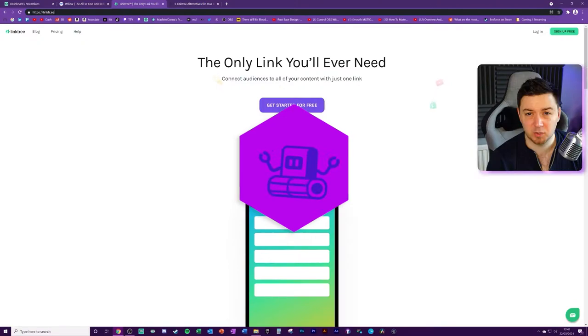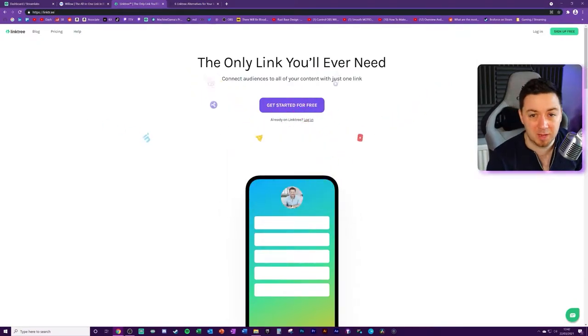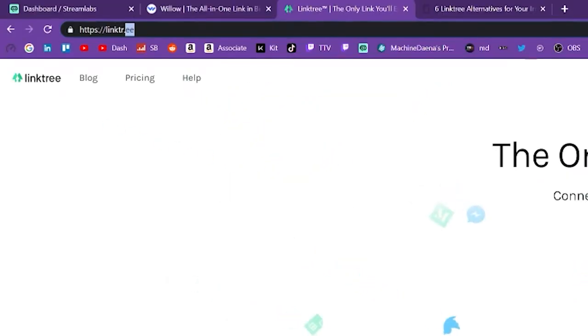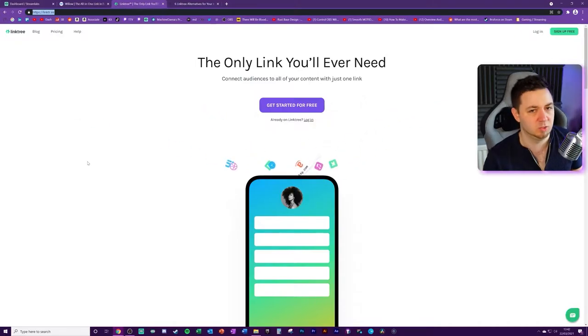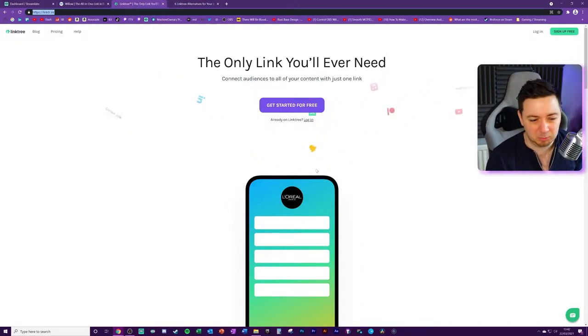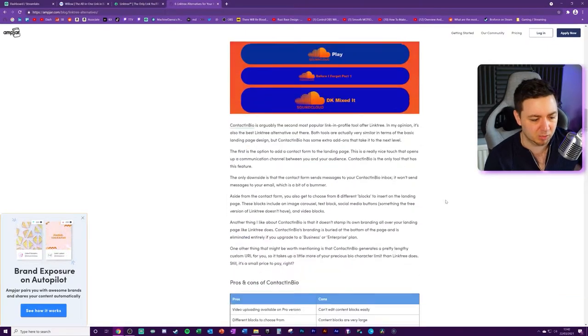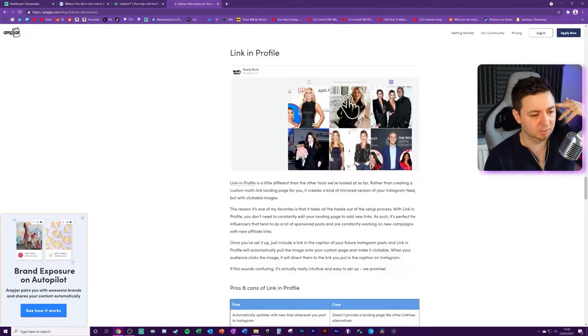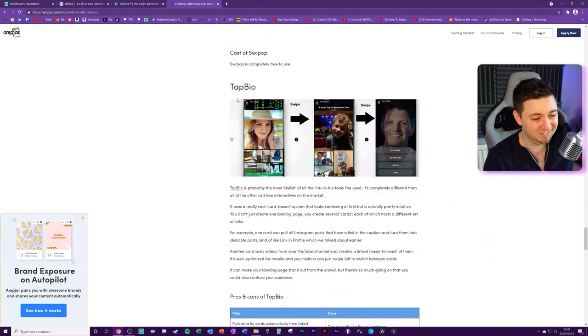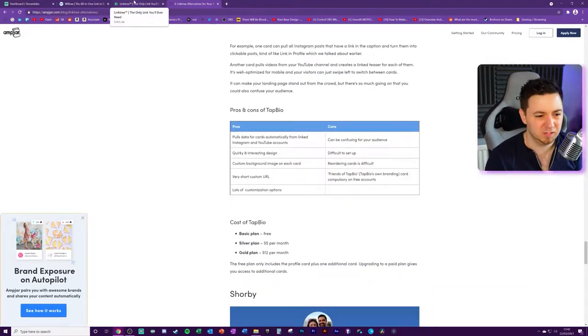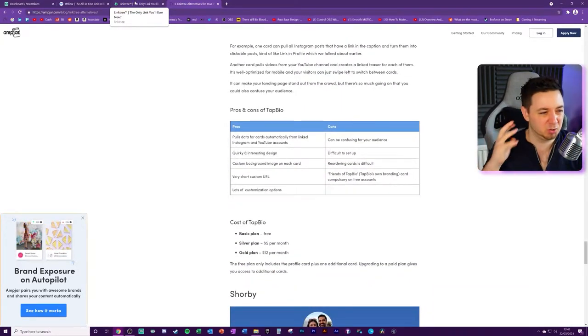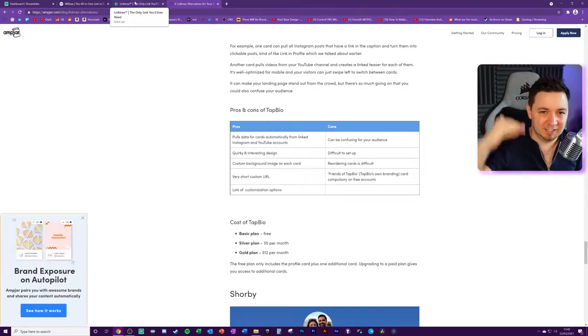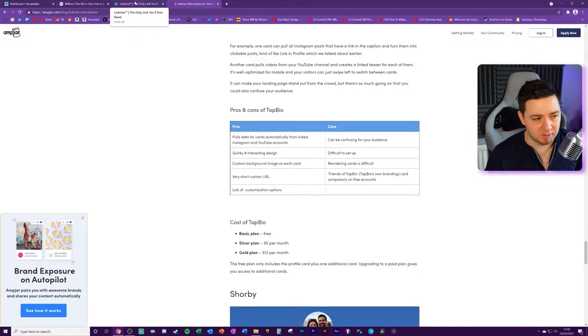So first of all, I'm going to show you Linktree. This is one that many people use. It's linktr.ee. Very creative. And this is one that many people use, but also there's some alternatives here. Contact in bio that can be used. Campsite, linking profile, sweep hop, tap bio. These are all generally free to use, but each of them offers slightly different functionality. But it all amounts to the same thing, which is links in a bio on a page that you can customize.